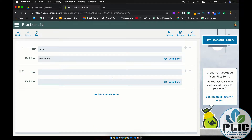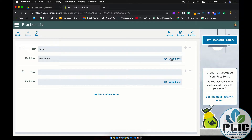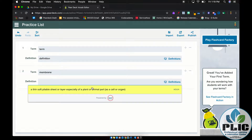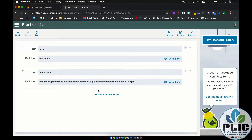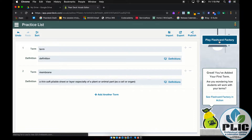Once you've created all the terms and definitions, you have the ability to look up a definition. For example, I could type 'membrane' and click Definitions, and it's going to give me some possible definitions because this is powered by Merriam-Webster's dictionary. So you can work with those or use your own definition. Once you have all the terms and definitions in place, you can click Play Flash Card Factory.